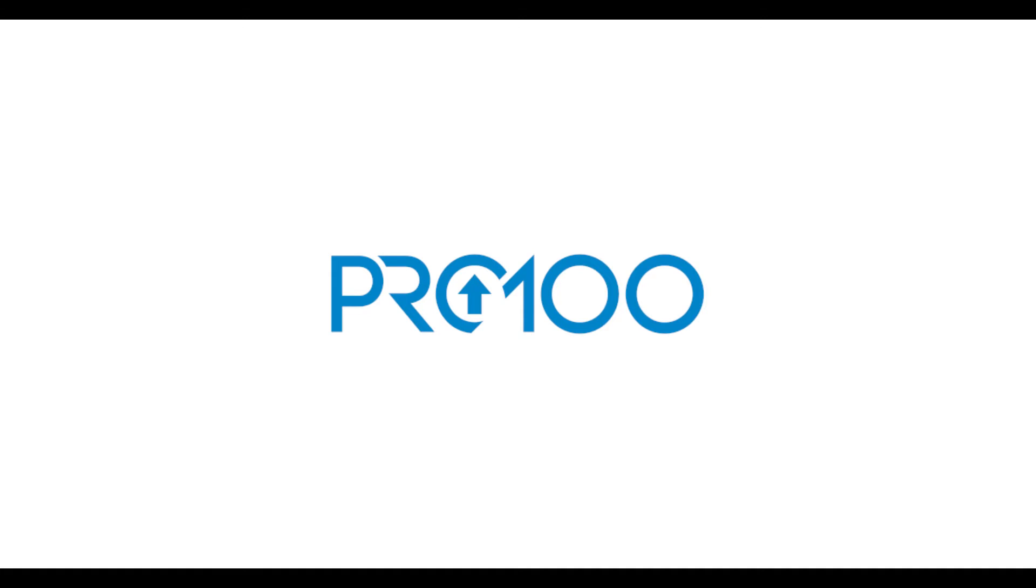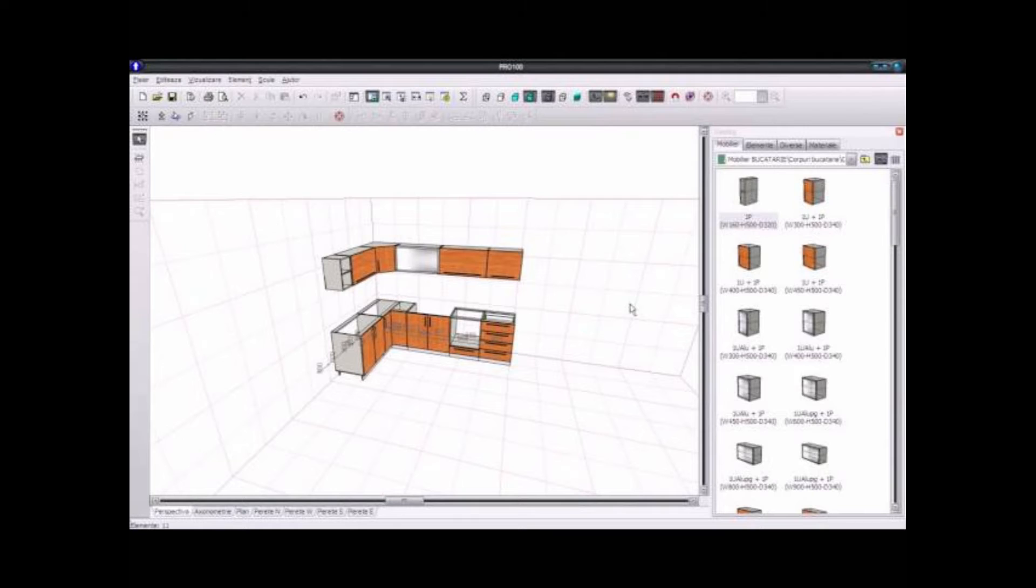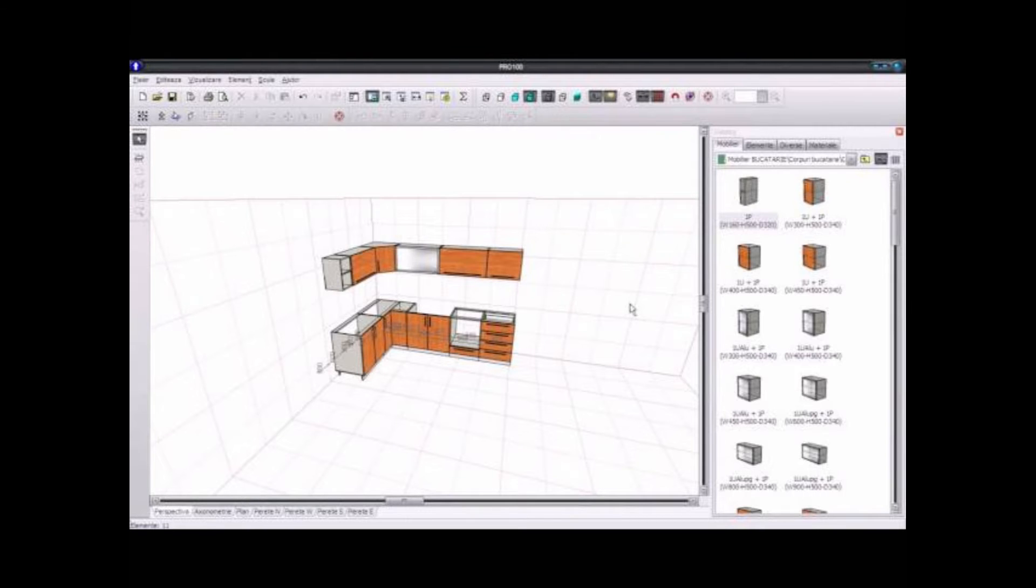App number 4, P.R.O. 100. Friends, P.R.O. 100 software stands out as an exceptional solution for furniture design enthusiasts and professionals alike, catering specifically to the realms of cabinetry, woodworking, and interior design.